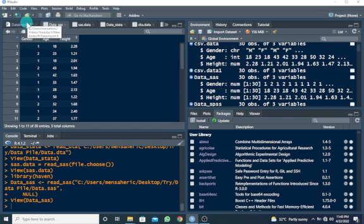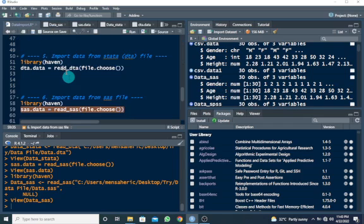So this is basically how to import data from SAS file into R.